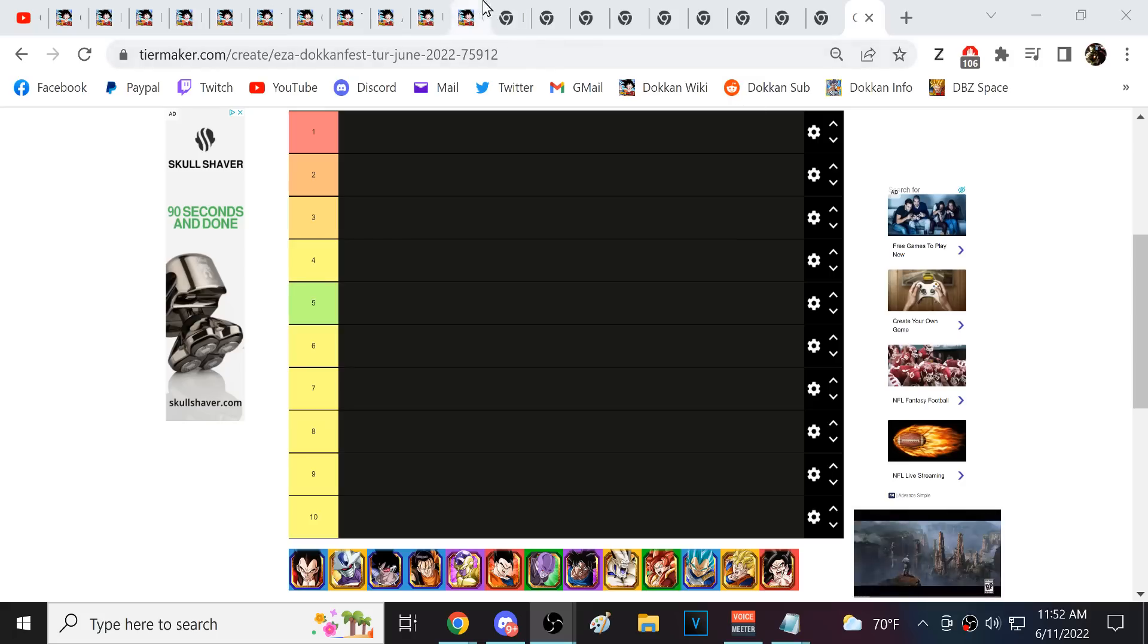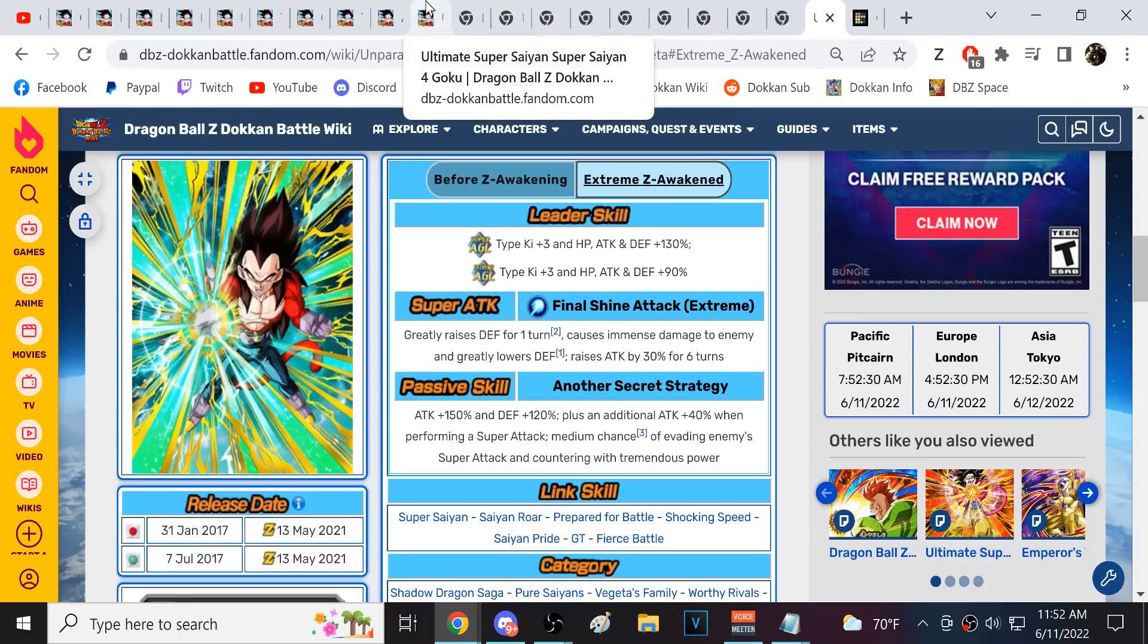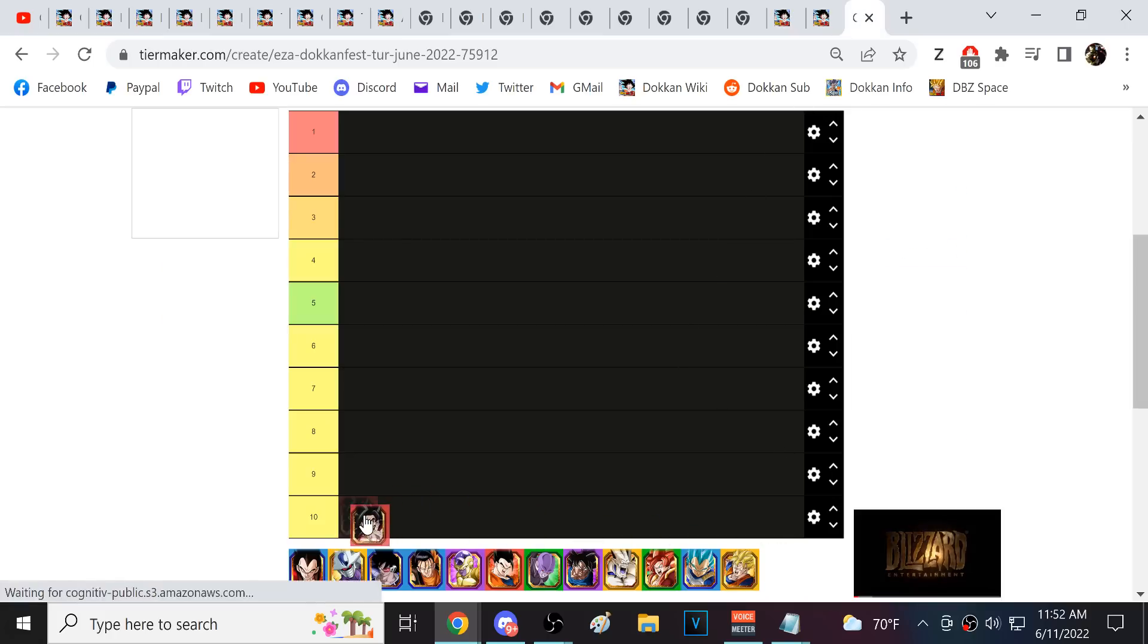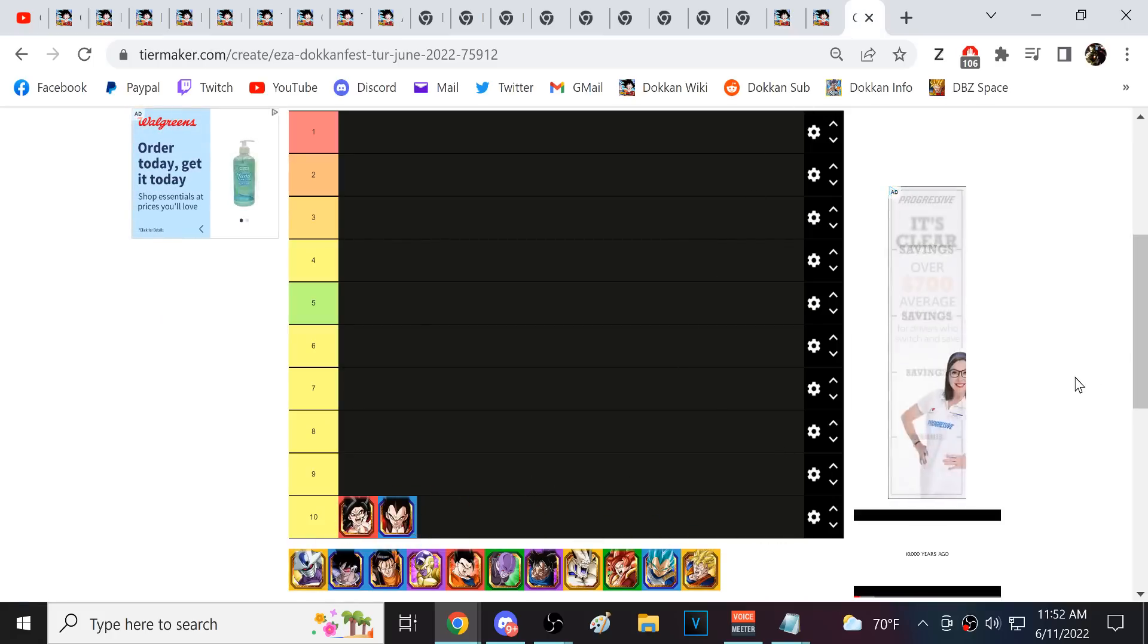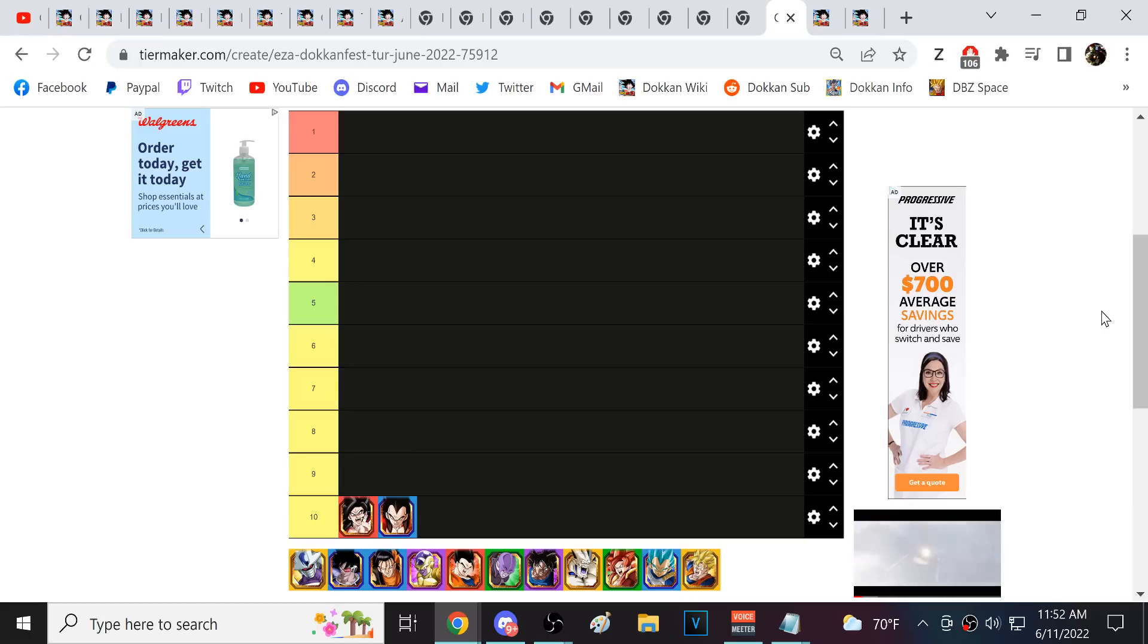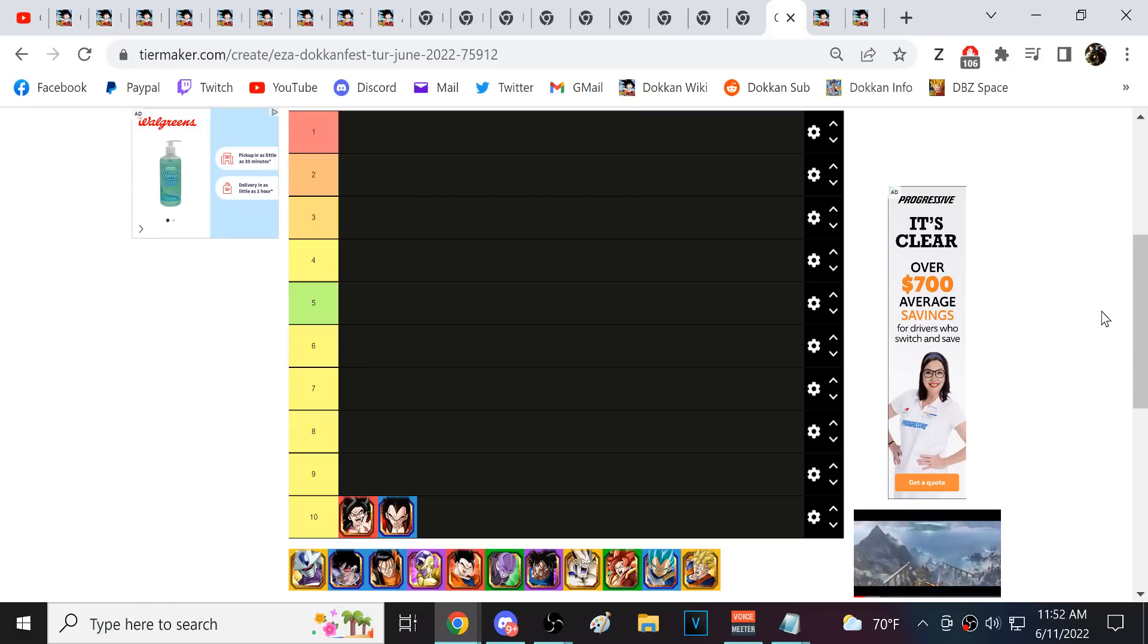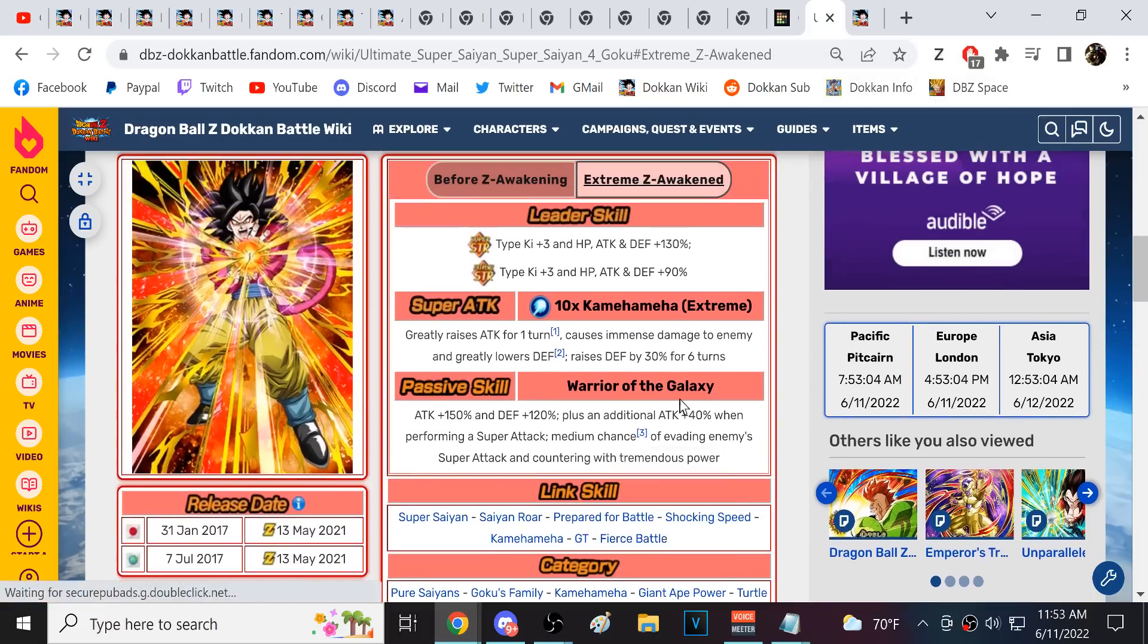Now first at number 10, we're actually going to have two units here. AGL Super Saiyan 4 Vegeta and STR Super Saiyan 4 Goku. Honestly, I feel like they're still good. They could still perform pretty decently, these two characters, right? Because what happens with Super Saiyan 4 Goku and Vegeta is that they are near perfect linking partners with, I mean basically what I could consider three of the top four units in the game. In LR Super Saiyan 4 Gogeta, LR Super Saiyan 4 Goku, and LR Super Saiyan 4 Vegeta.